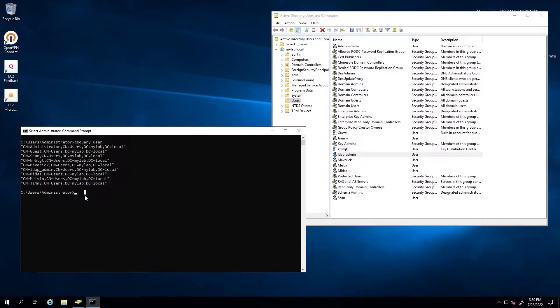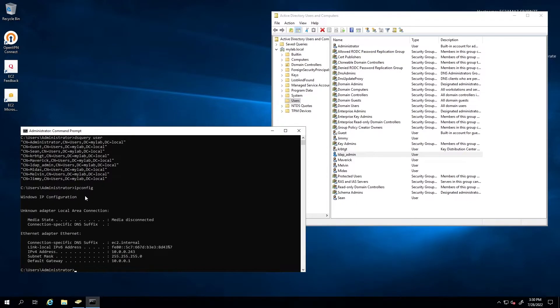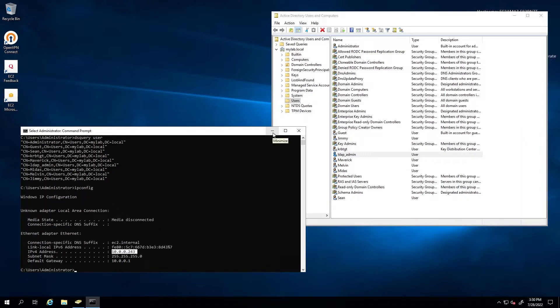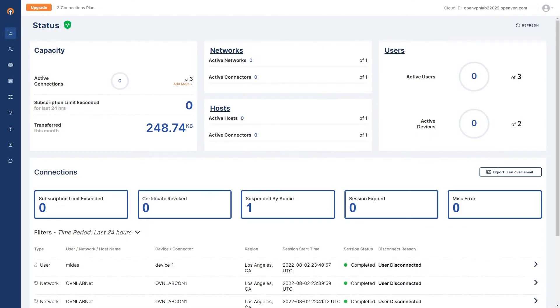And then the next piece of information I need is the private IP address of the server. As you can see, I got the IP address here 10.0.0.243. So we're going to copy this one too, because we will need it in a second.